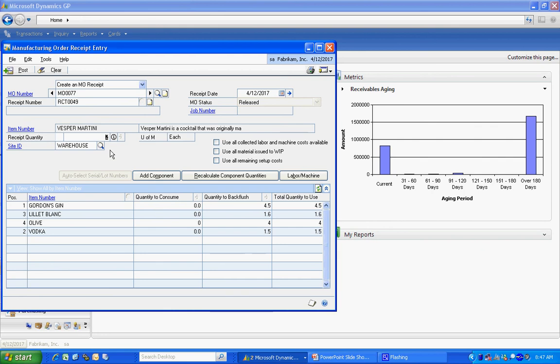When I do that, you can see that my finished good quantity here is going to be two. Right here I've got listed all my component items and the quantities that are going to be used in this manufacturing process.